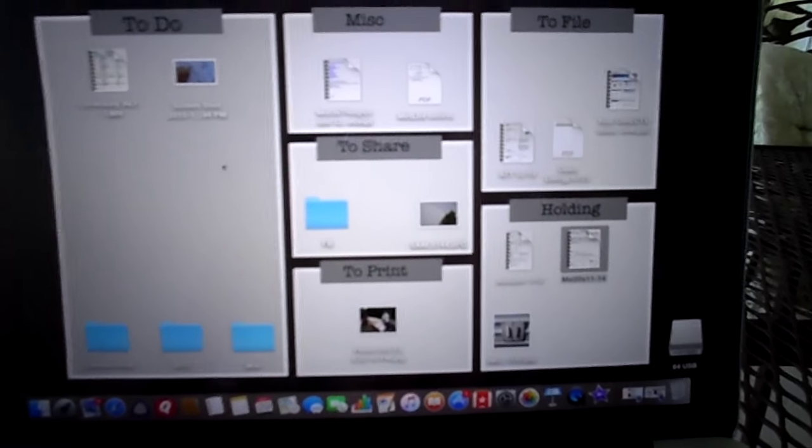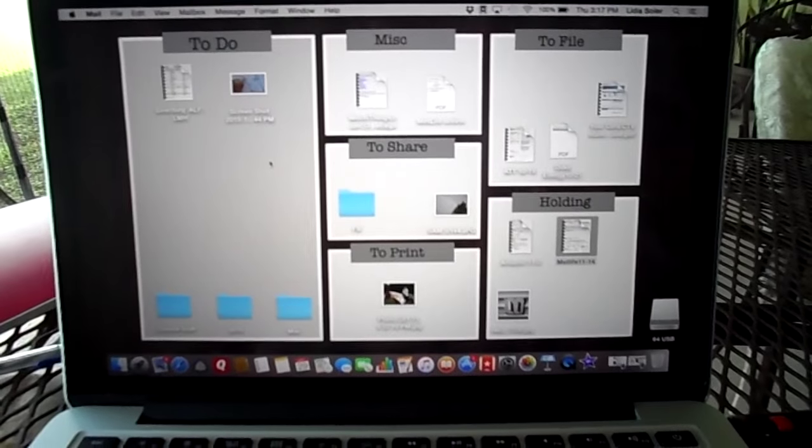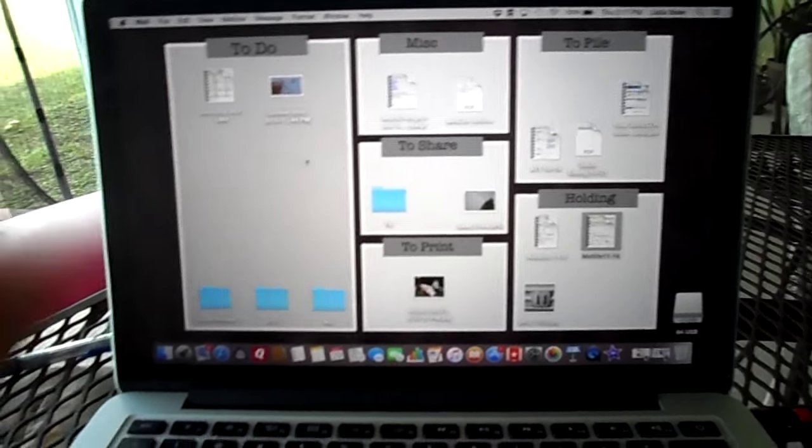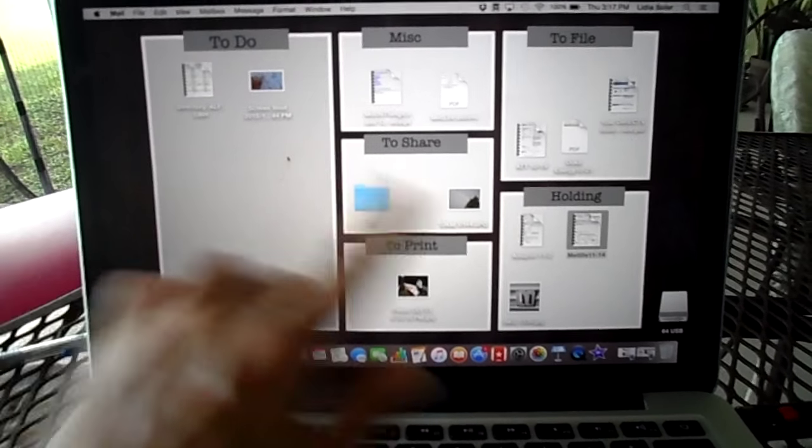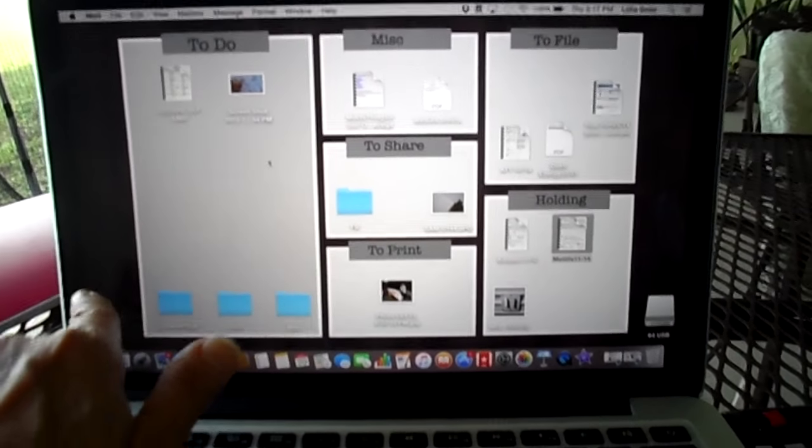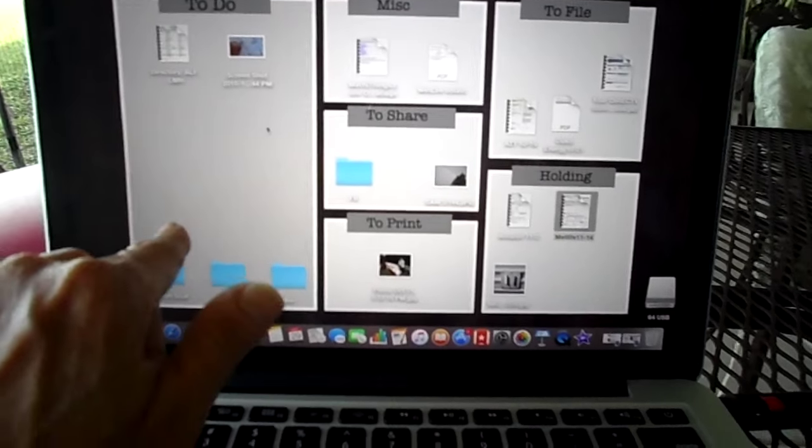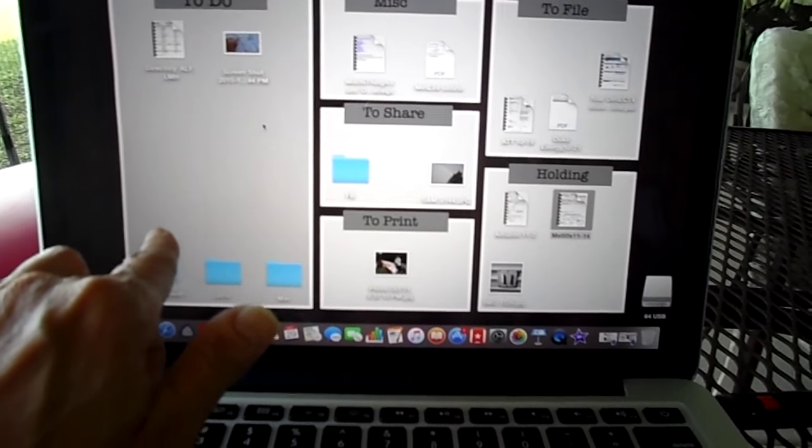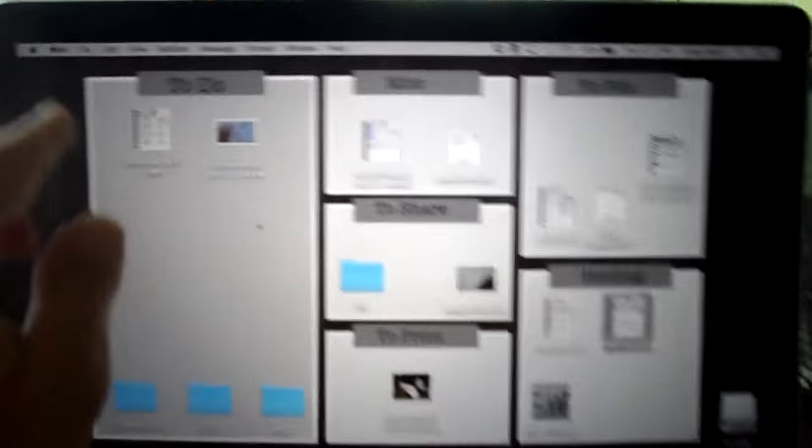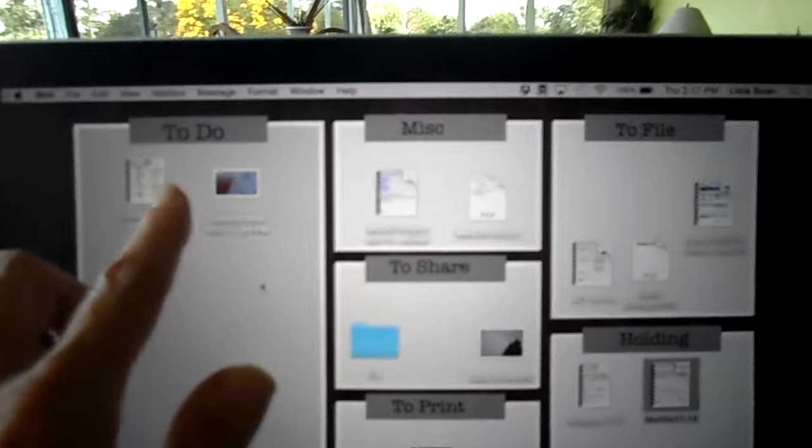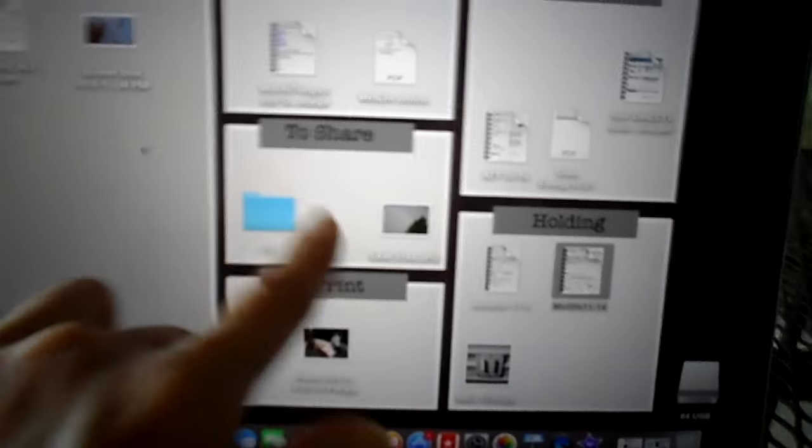Now we're actually looking at my computer, I have the MacBook. What you see here on my computer is desktop wallpaper that I have. I'll tell you where to get this in a minute. It's customized with to-do, miscellaneous, to share, to print, holding, and to file.